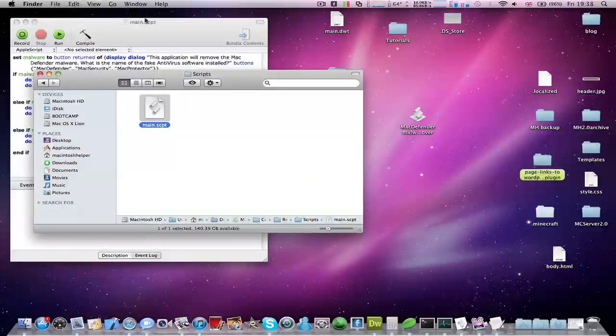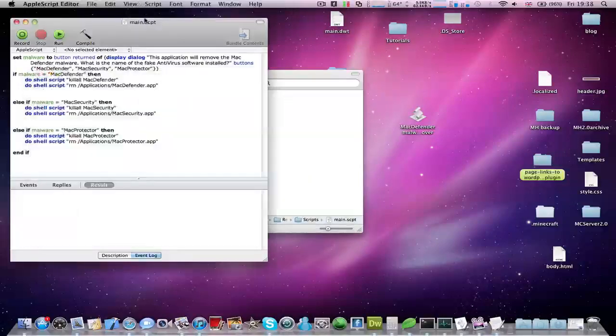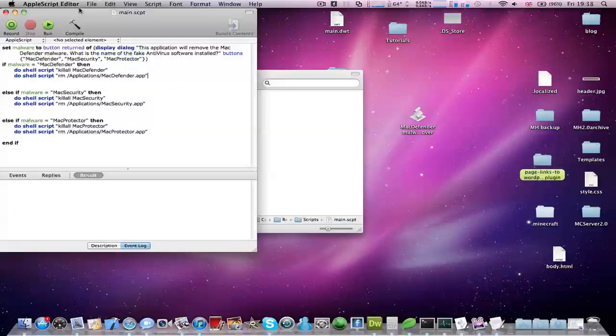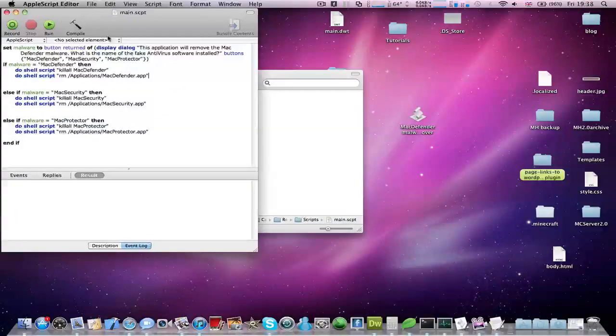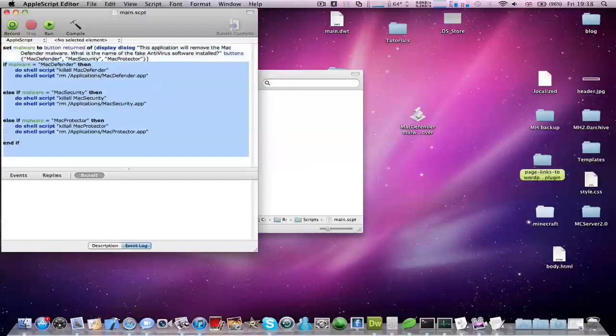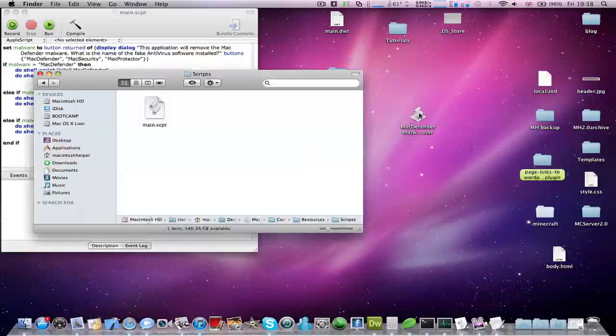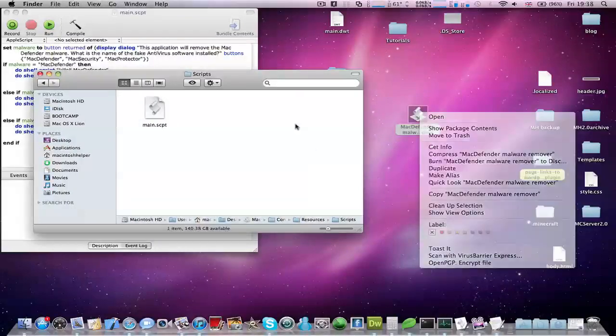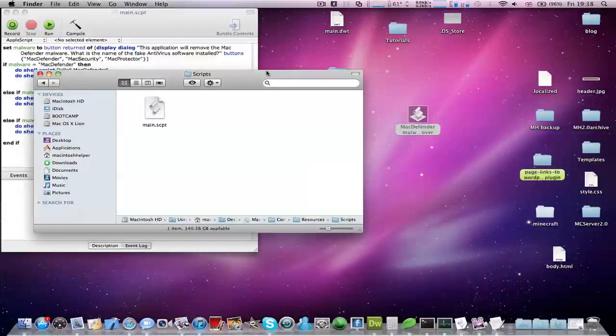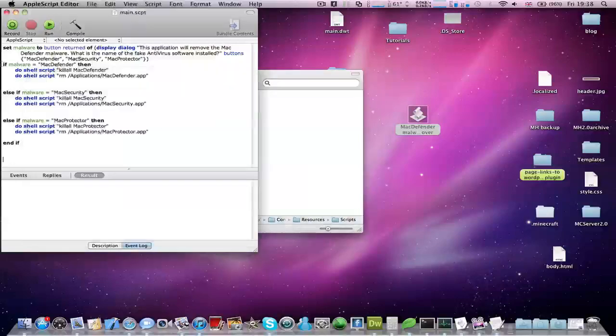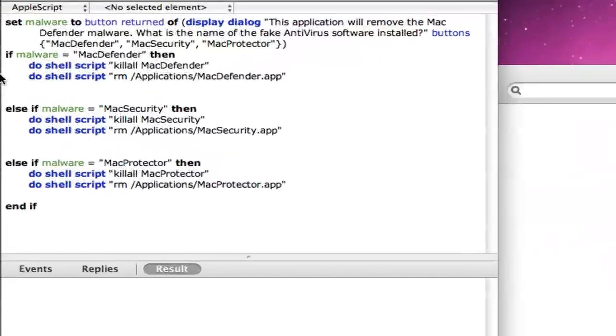There's going to be a download link in the description for this. I might post the source code also in the description if you don't know how to get source code from an application. This was coded in AppleScript. I'll just zoom in if you want to look at the code here.